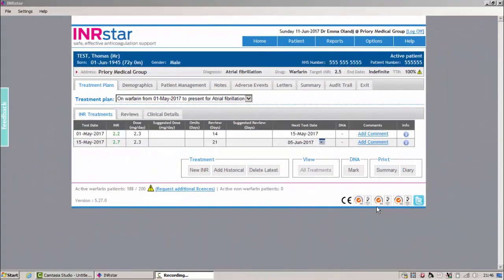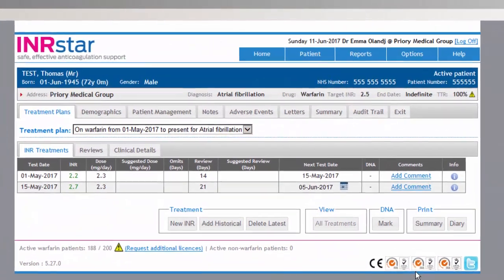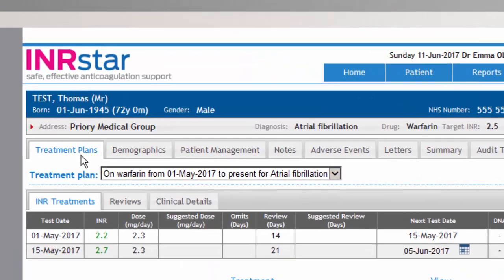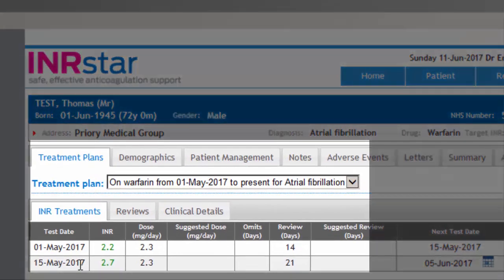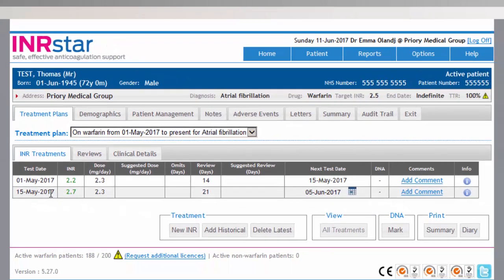This clip has been created to show you how to input a new INR into INRSTAR, once you have set up the patient's treatment plan and inputted their last two INRs from their yellow book into INRSTAR. This will be the view that the HCA will have when the patient first attends.